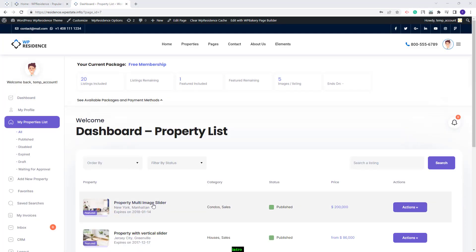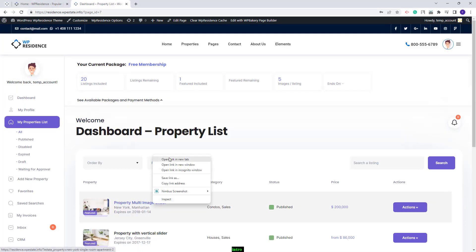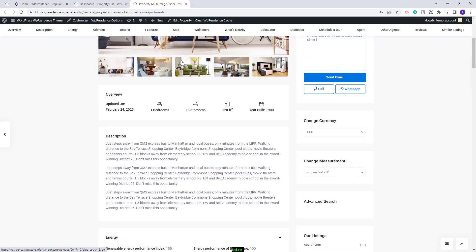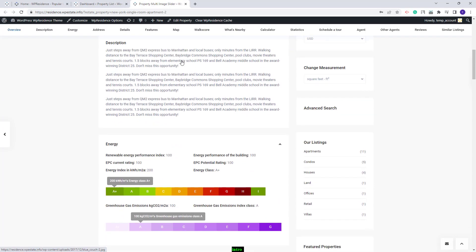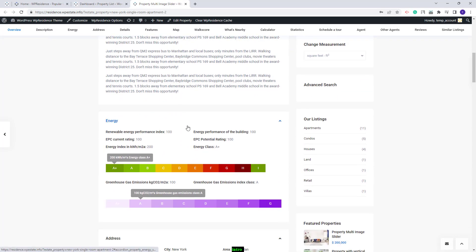And now I will open the Property Page. Below, you will find the section called Energy, and you will have all the details that I just filled in in the submission form. The same can be done from the Admin submission form, and I will show that as well.